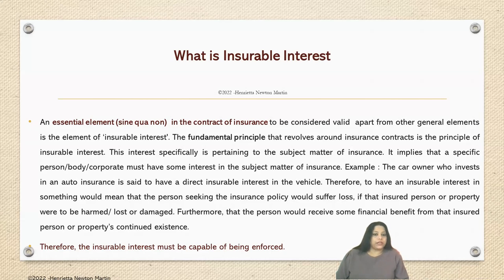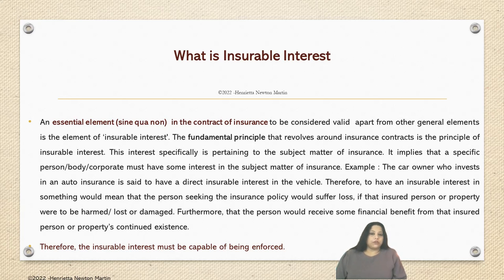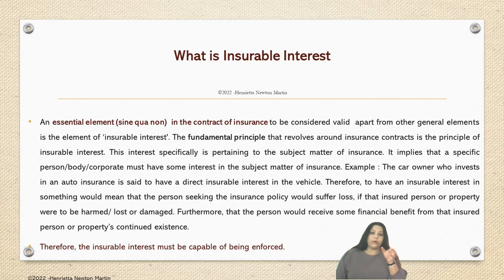Insurable interest is an essential element or a sine qua non in the contract of insurance — that means it cannot be done without. It is an essential element to be considered valid, apart from the general elements of contract. If you have studied the law of contract, you know the essential elements: offer, acceptance, and legal enforceability comprising consideration, capacity to contract, and intention to contract. In insurance contracts, the sine qua non or elementary factor is insurable interest.